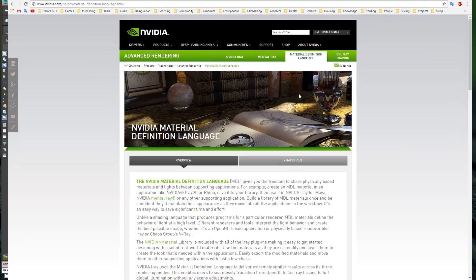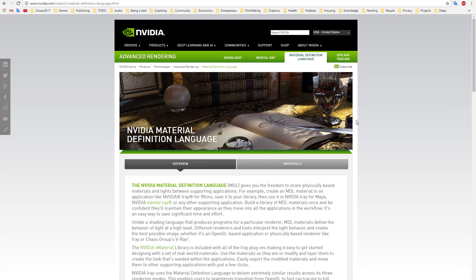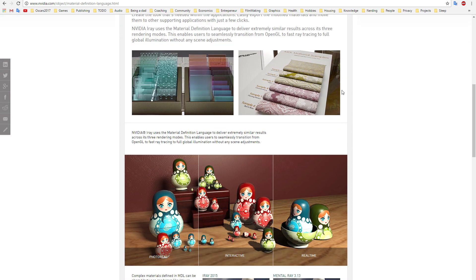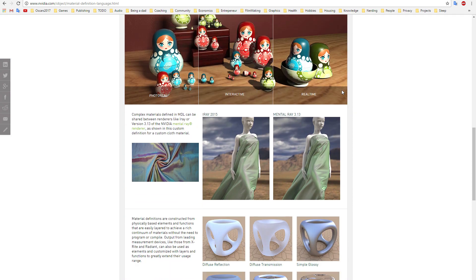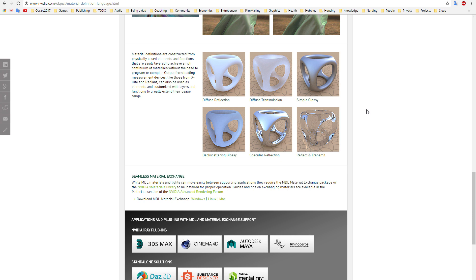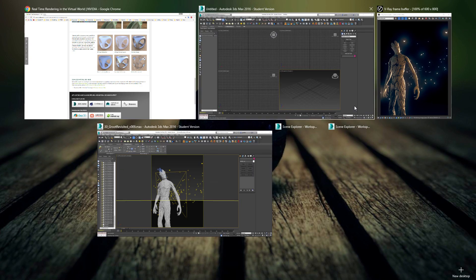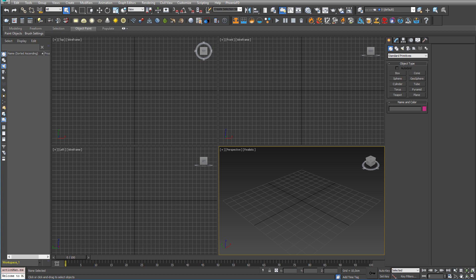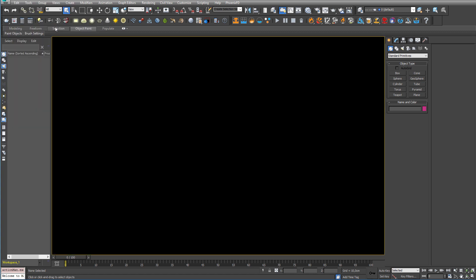V-Ray now supports the NVIDIA MDL, the NVIDIA Material Definition Language. It is an attempt to create a unified language to define materials. You can read more about it on NVIDIA's website and there will be a link in the description below. Now let's go ahead and just open up this small studio I just set up.